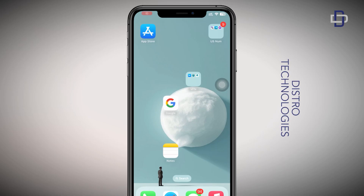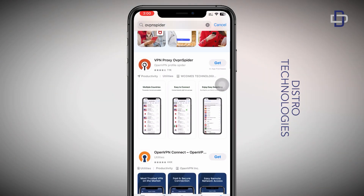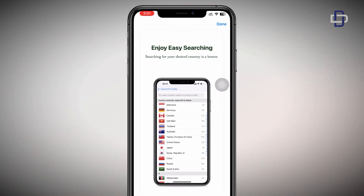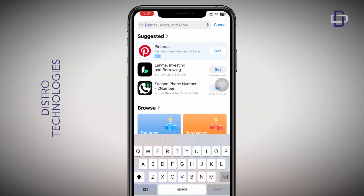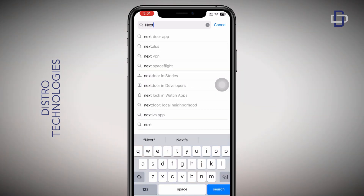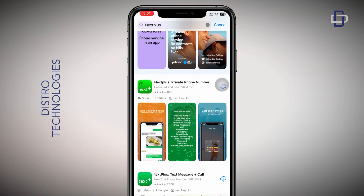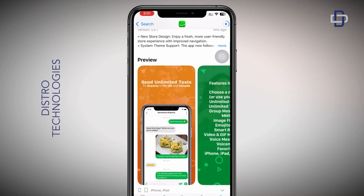Without wasting much time, let's get into the tutorial. First, open your Play Store or App Store and download the VPN — the name is OVPN. After downloading that VPN, the next thing is to download Next Plus — this is the platform that's going to give us the free USA number. I've downloaded this app before and tried it some time ago but was unsuccessful; however today I was very successful and got the USA number, so follow along.